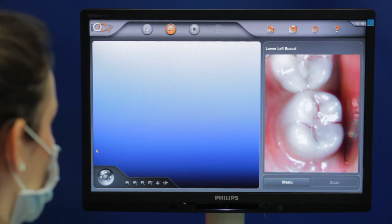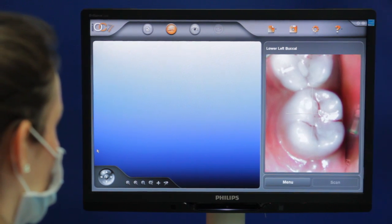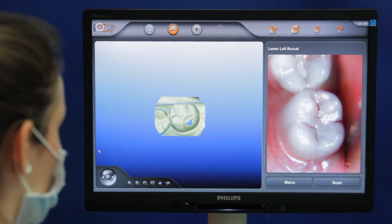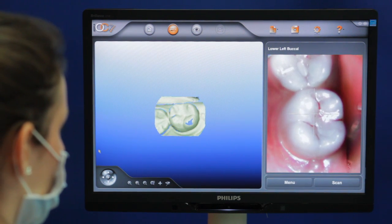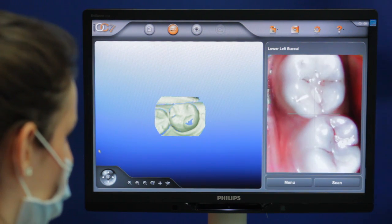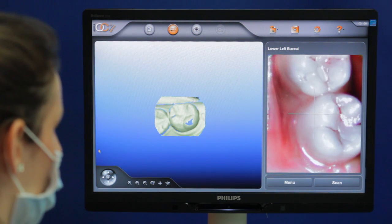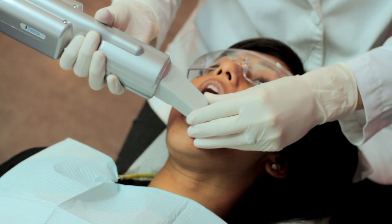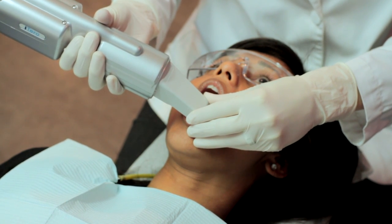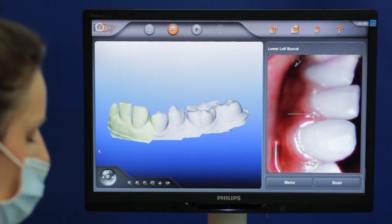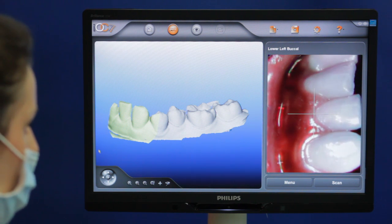The scanning is completed in quadrants, beginning with the lower left side. The first images captured are of the occlusal surface of the posterior teeth, which serve as a reference point. The scanning then moves to the teeth surface on the cheek side, going to the midline before capturing images of the tongue side.